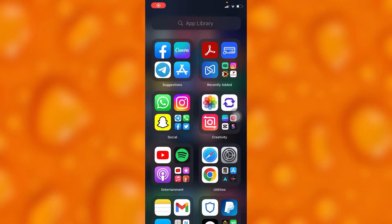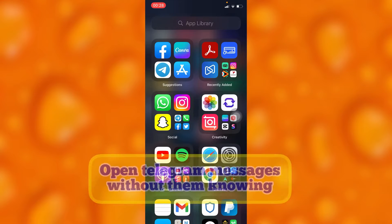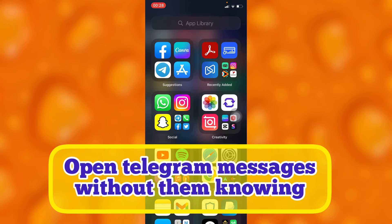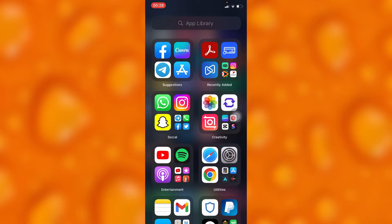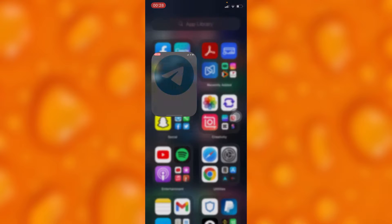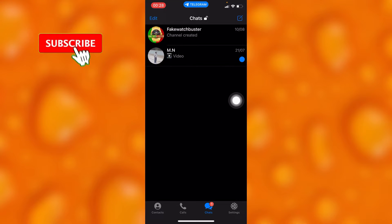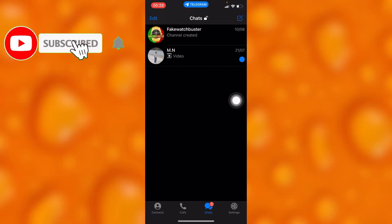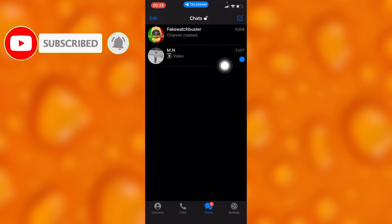In this easy video tutorial, I'm going to share with you guys how to open Telegram messages without them knowing. You'll have to simply go to your Telegram. So right here I have an unread message.